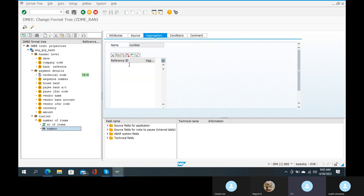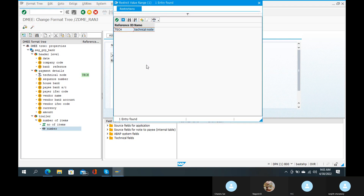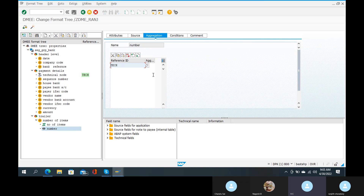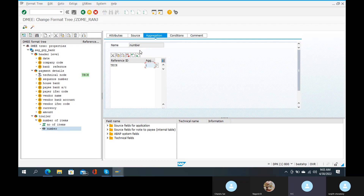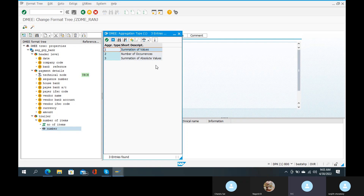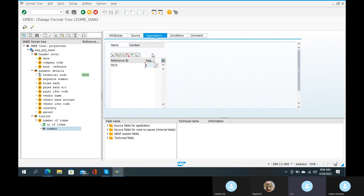In the aggregation tab: reference ID — yes, reference ID. Drop down — that is very very important. Summation of values encoding: summation values, amount drop down, number of occurrences. Yes, number of occurrences.